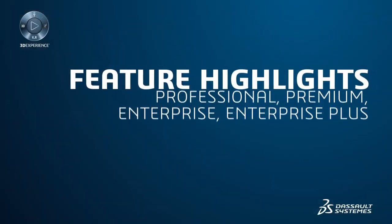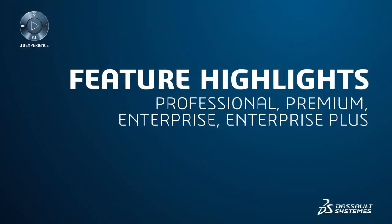Let's highlight some of the new productivity features available in DraftSight Professional, Premium, Enterprise and Enterprise Plus.